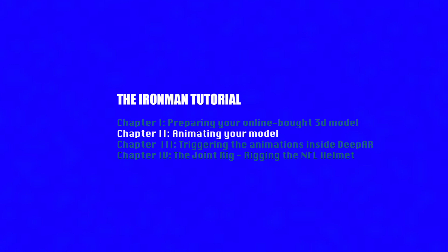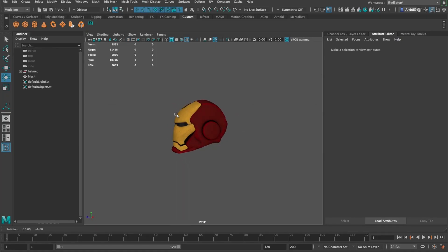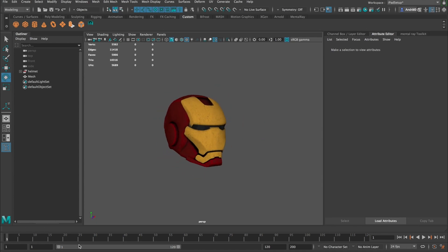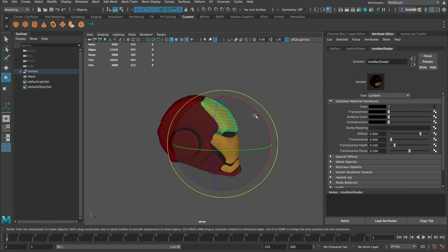So let's move on to the animation itself. Now that everything is in place, I can hide the grid. We're basically going to use the timeline to animate our different states. Later on in DeepAR we can use the state machine to trigger the animations when we want. In this case we're going to have two animations: an open lids animation and a close animation.